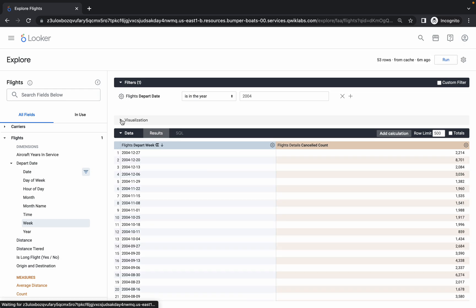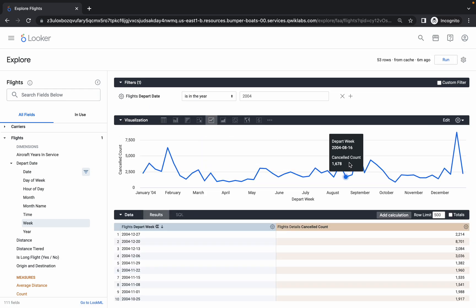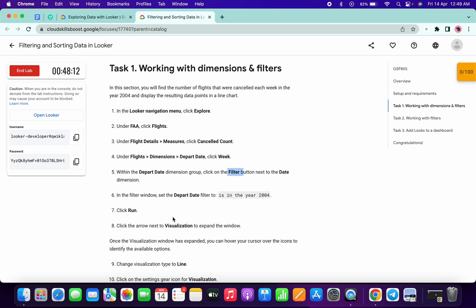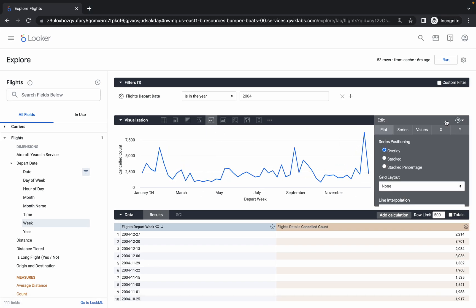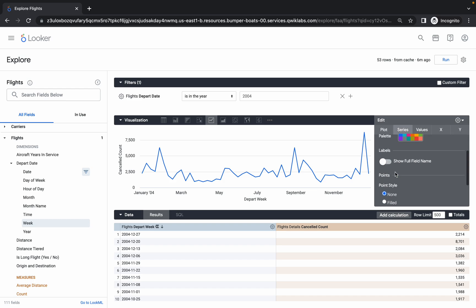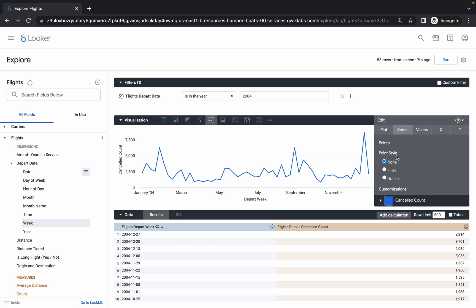Once that's done, click Run — it will take a couple of seconds. Then click on Visualization. First, choose the Line chart type — most of the time it's already selected, but if not, choose it manually. Then click Edit, go to Series, scroll down, and under Point and Point Style choose Outline.